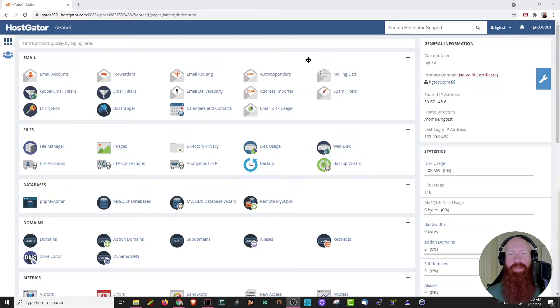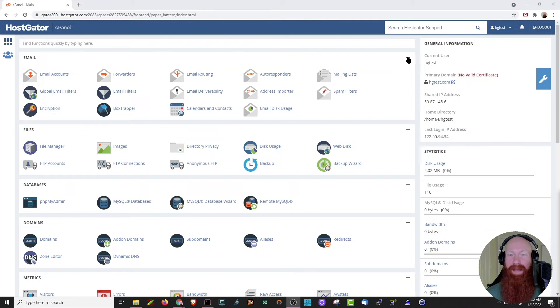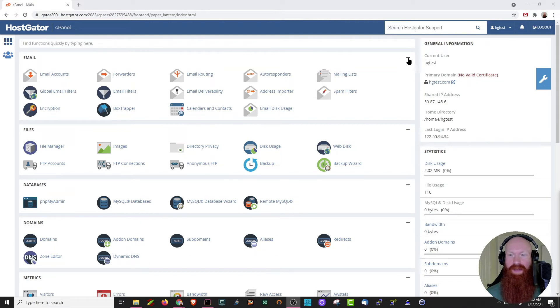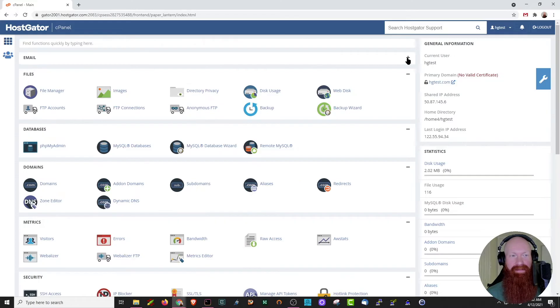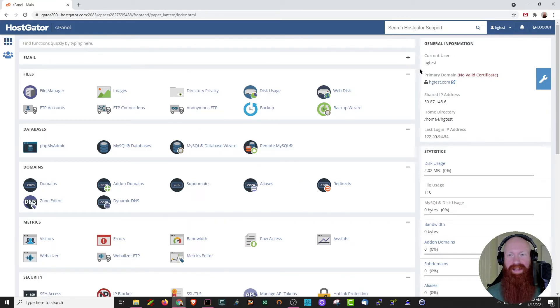There's a really cool function that I want to show you first, and that is you can collapse these little sections here. So if I don't want to see email, I can just go ahead and click this minus. As you can see, it collapses all the information inside of there. If I want to see it again, I can click plus.